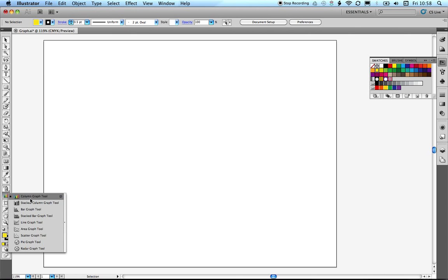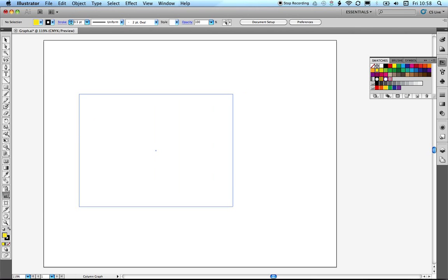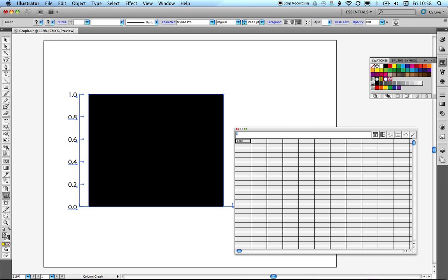Select the column graph tool and then drag out the area of the graph that you want to use. When we first get our graph up in Illustrator, it will pop up with a single black box and a spreadsheet that we can enter data manually into. We can also import data — hover over this button and you can see the import data option.